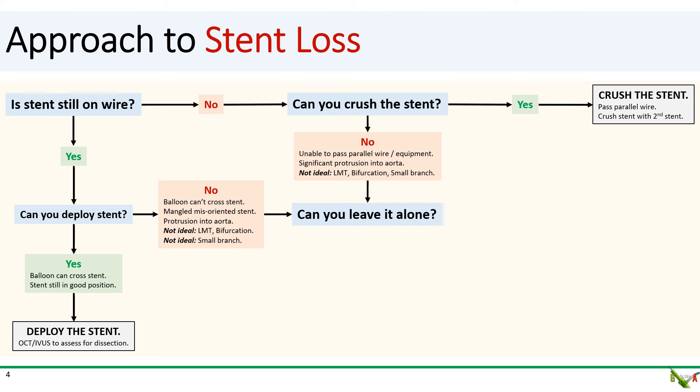What if you can't deploy the stent or crush the stent? This could happen if your wire, balloon, or equipment can't cross the stent, or if the stent is badly mangled, or if the stent protrudes a lot into the aorta. Or it could be a location issue — you might not want to deploy the stent or crush it in the left main, or at a major bifurcation, or in a small branch.